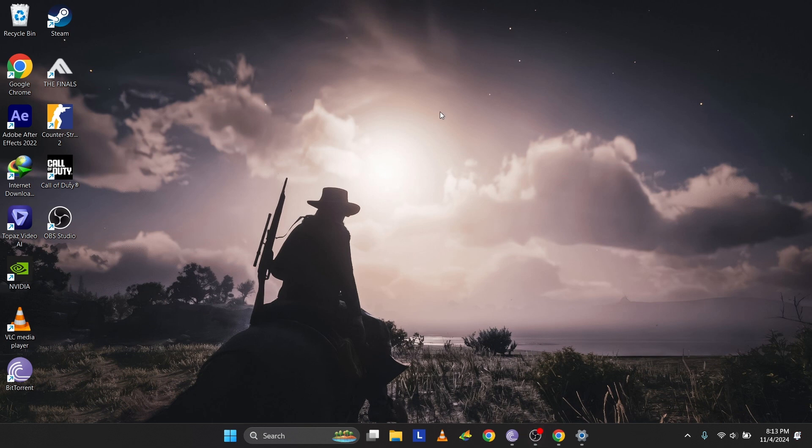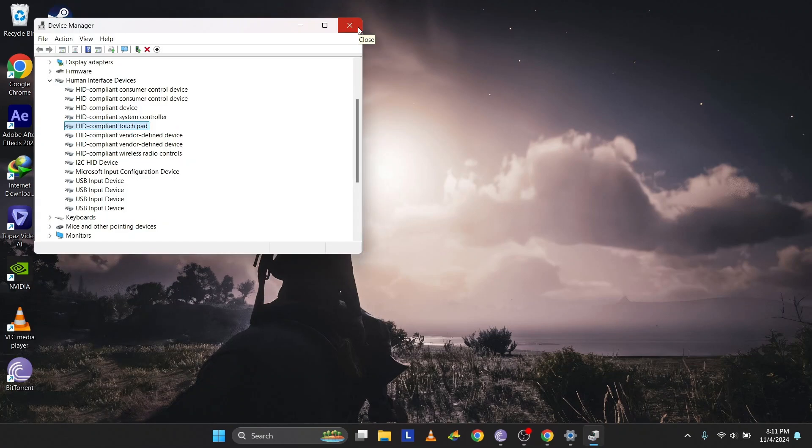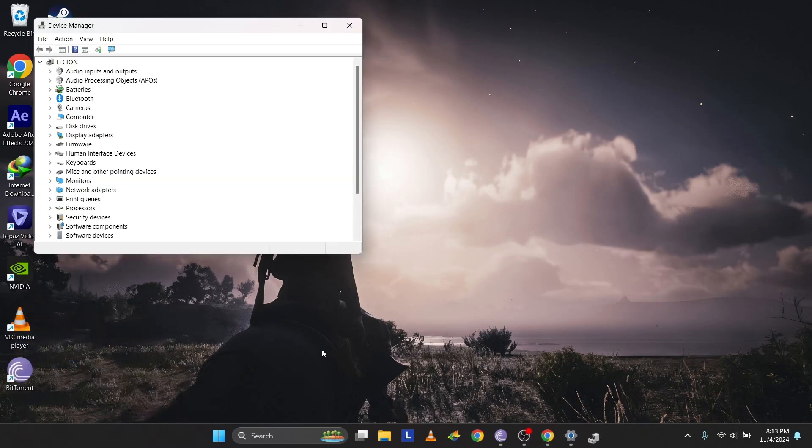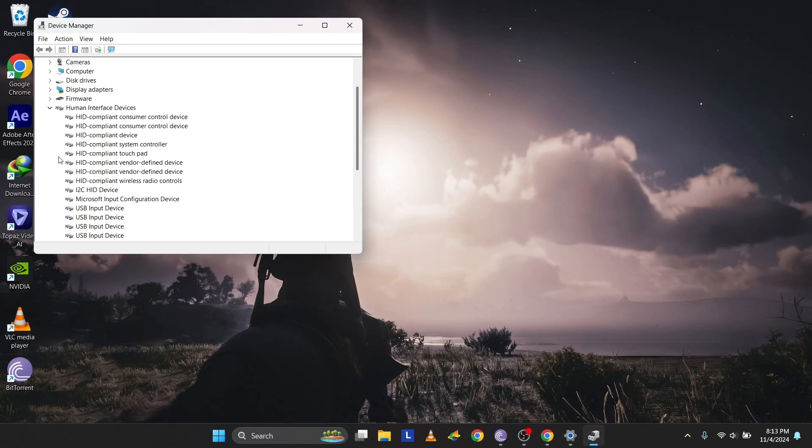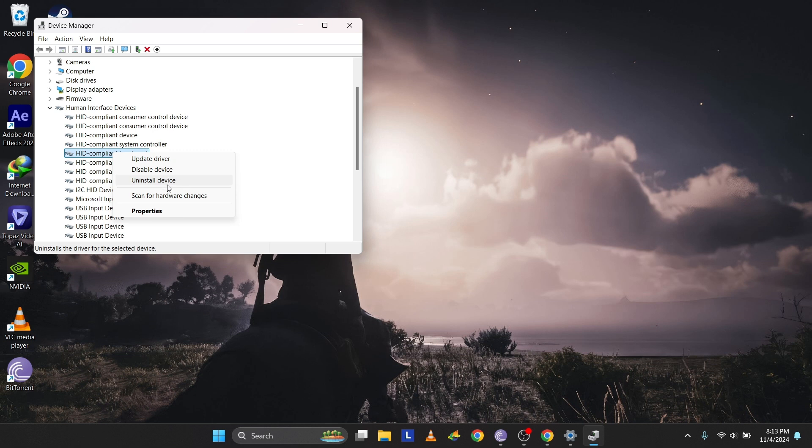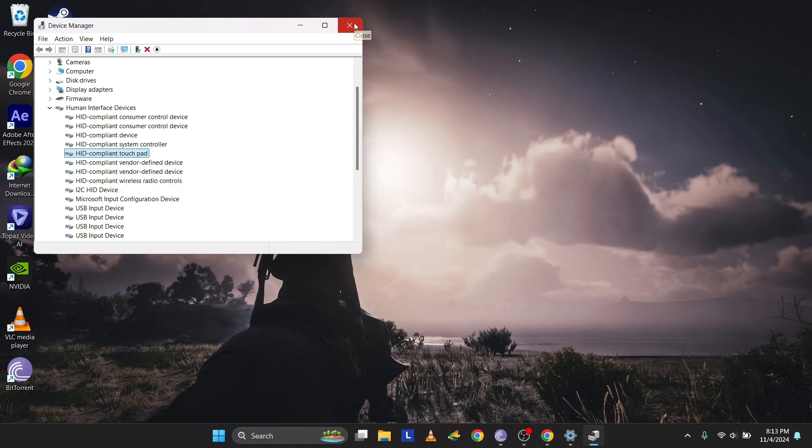If updating the driver doesn't work, try uninstalling and reinstalling the touchpad device. Open Device Manager and locate your touchpad device as explained in the previous step. Open the context menu, select Uninstall Device, and confirm by pressing Enter.